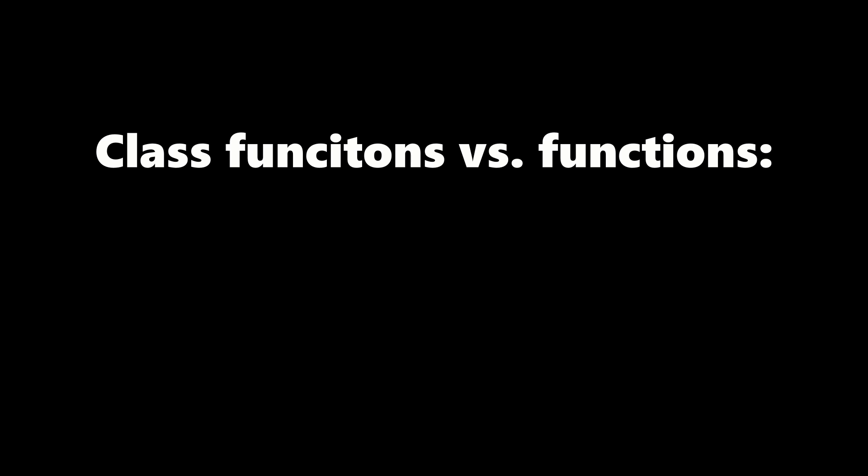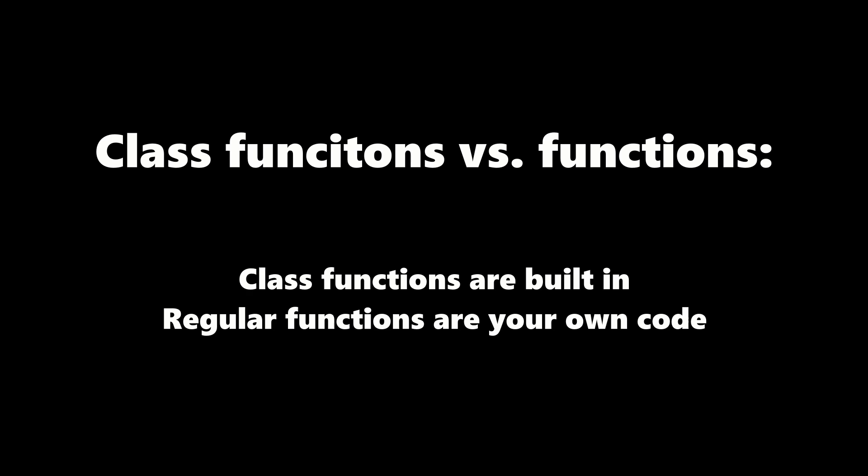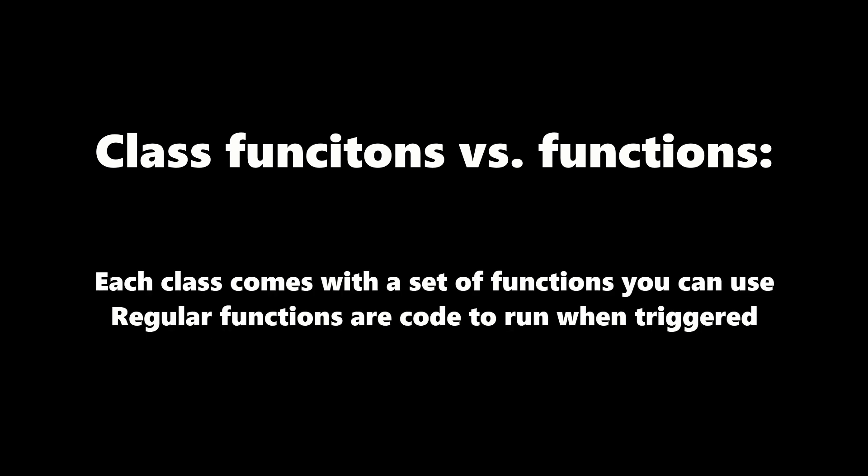Functions in code and functions of classes are similar, but different. The main difference being that class functions are built-in, and regular functions are your own code. You can call class functions to make use of the engine, while regular functions are better for building your own code architecture.